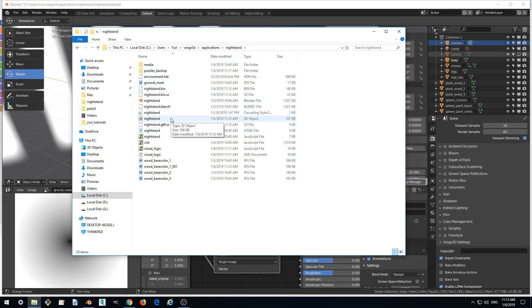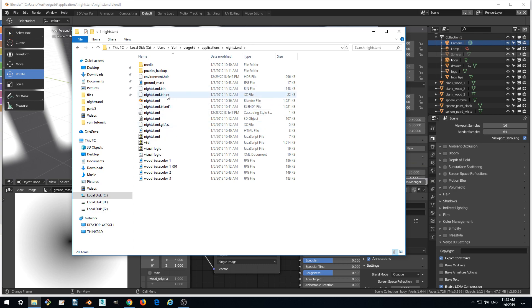And here we can ensure that we actually got compressed versions of our glTF file. So this is the glTF file and this is the compressed version with XZ extension, and the binary part of our exported file is also compressed with XZ.